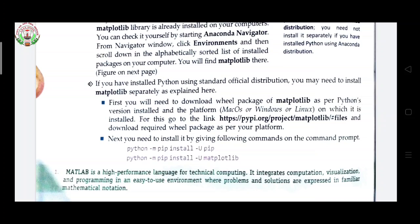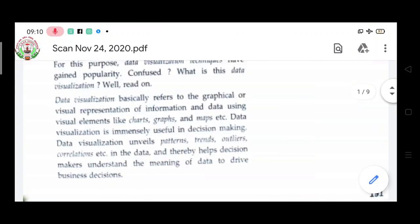Those who have a system at home or a laptop can install Anaconda Navigator, or if you already have Python installed, separately install matplotlib so we can practice. Those who do not have a system can come to school. I will help you and we will do the project here. Thank you children, rest we will see in the next class.